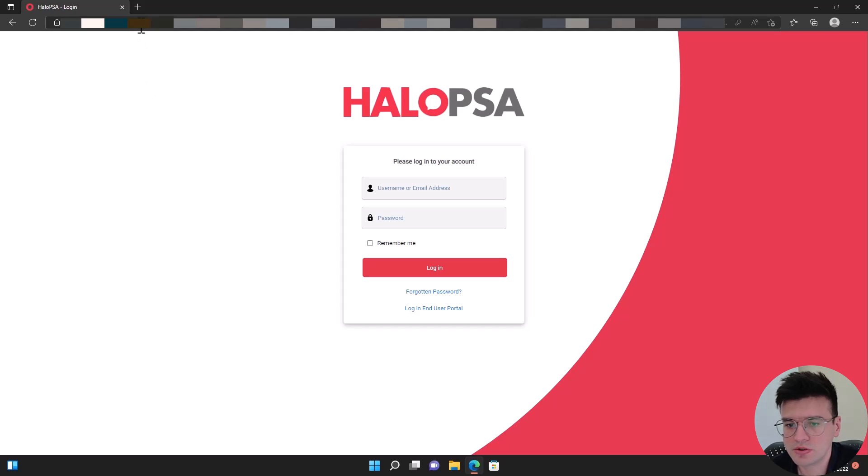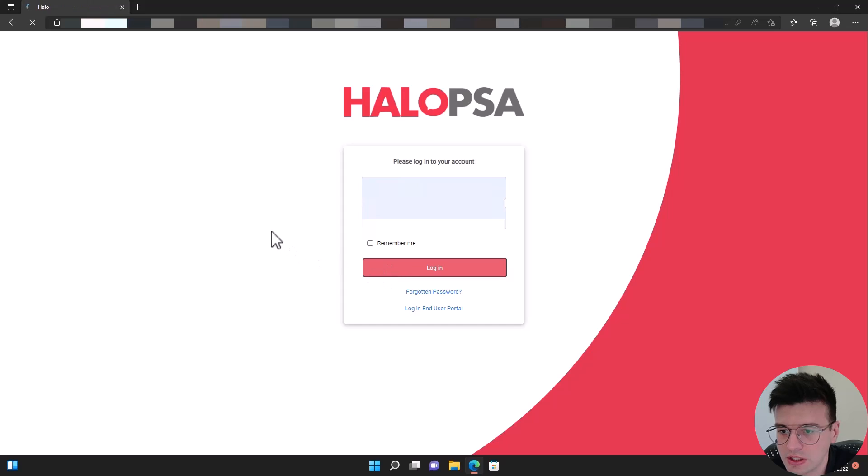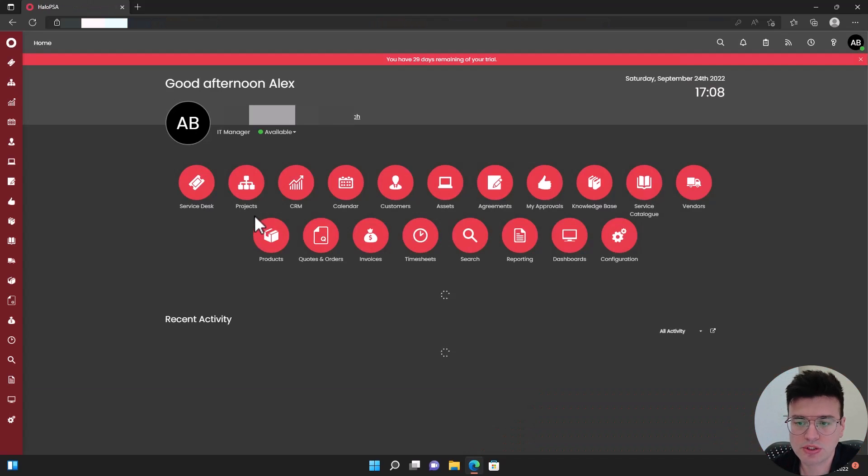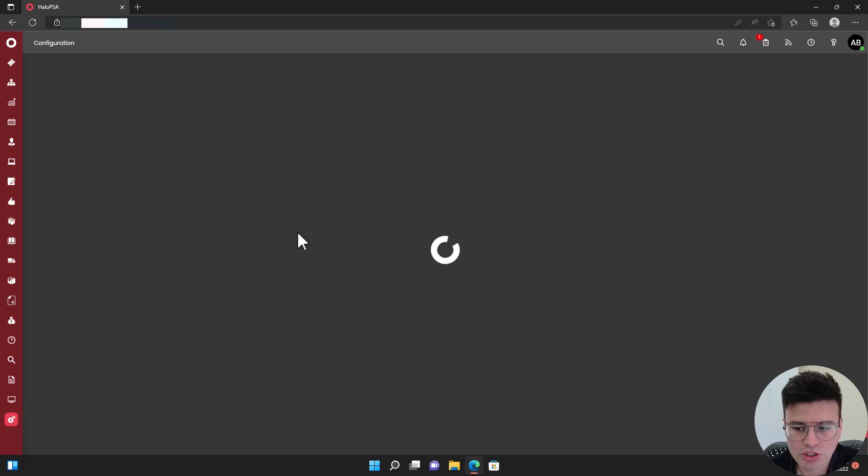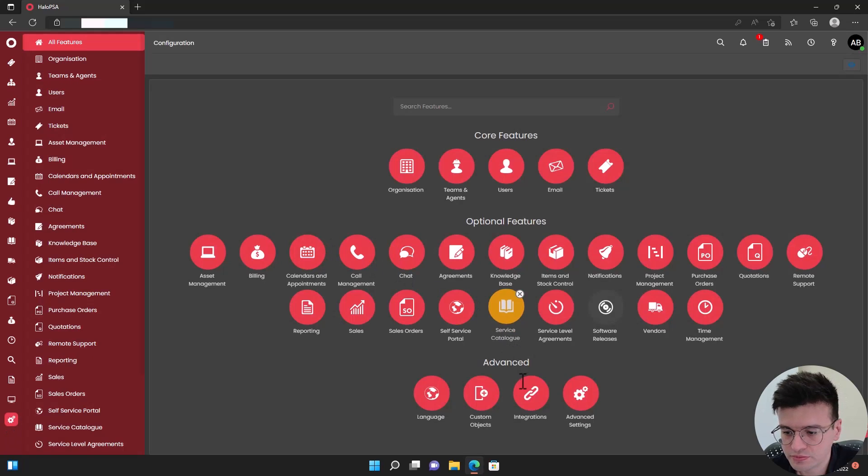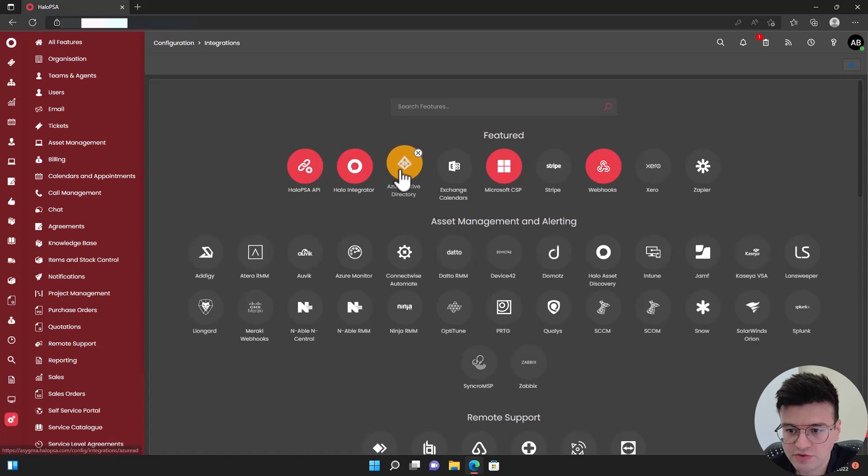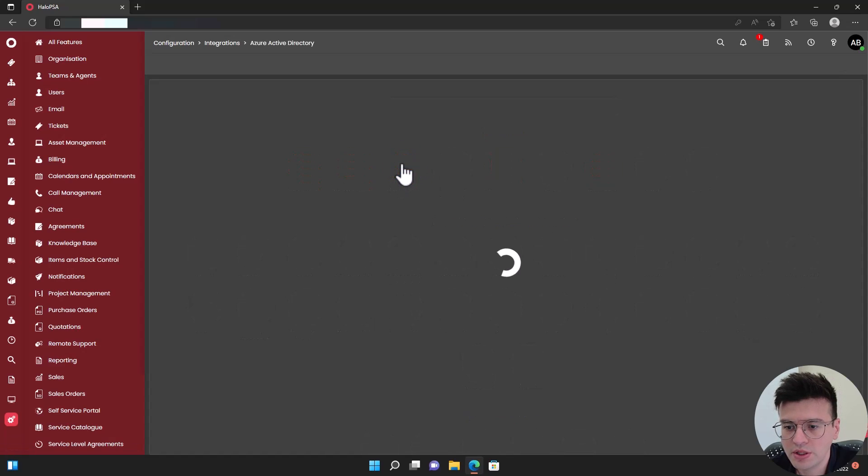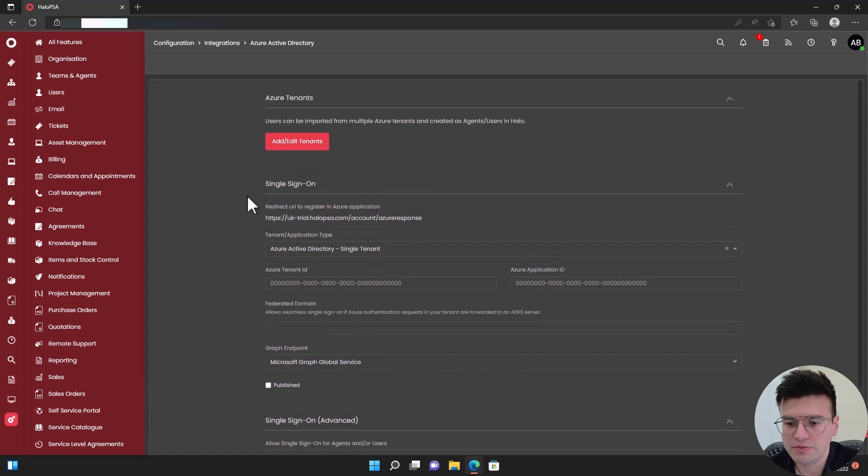First, just going to show you logging into Halo PSA as it is, normal username and password. Then we're going to go to configuration, integrations, enable the Azure Active Directory plugin, and then click on it.